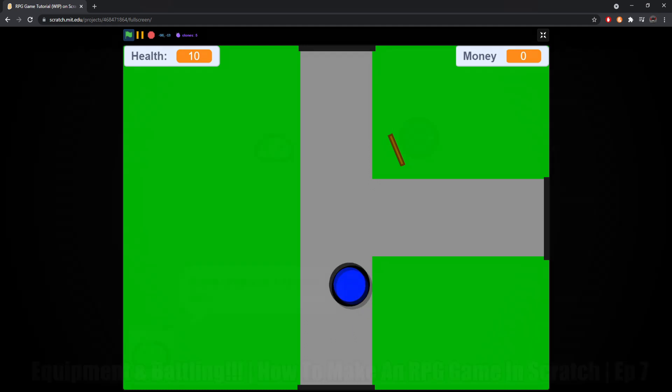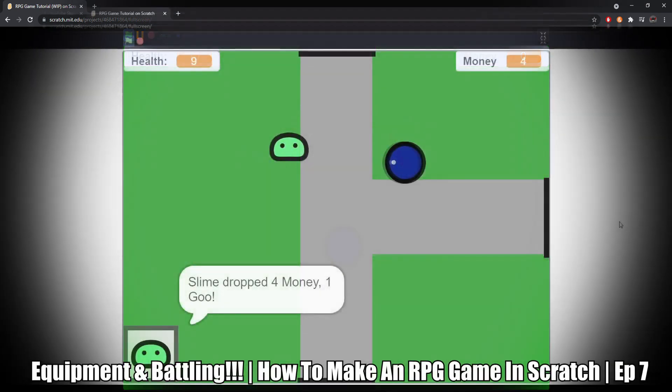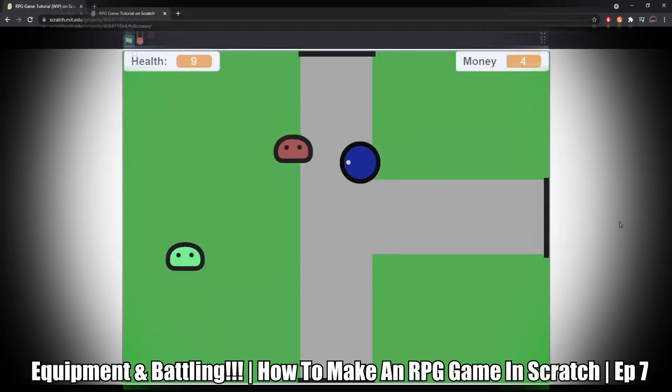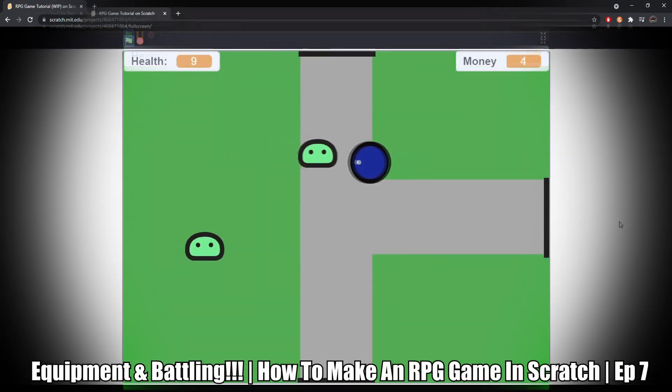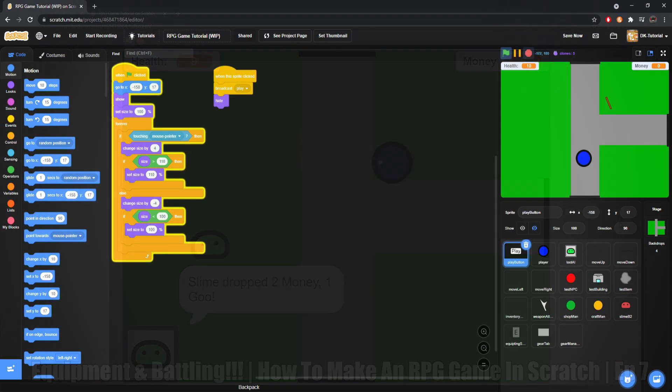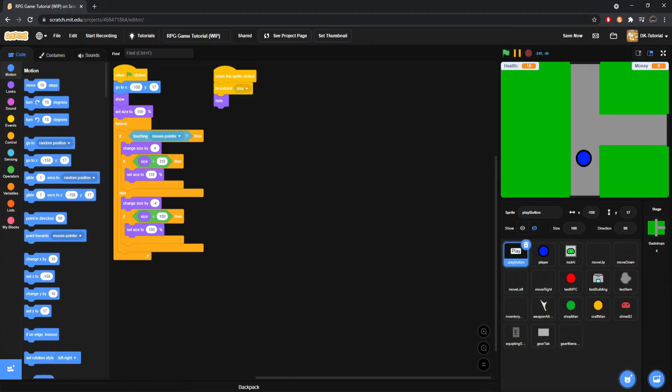It was just you walk up to the enemy and you stab him in the face, right? People, some people didn't want that. Some people wanted a turn-based system, so I'm going to create one of those. But that's not what we're covering today.